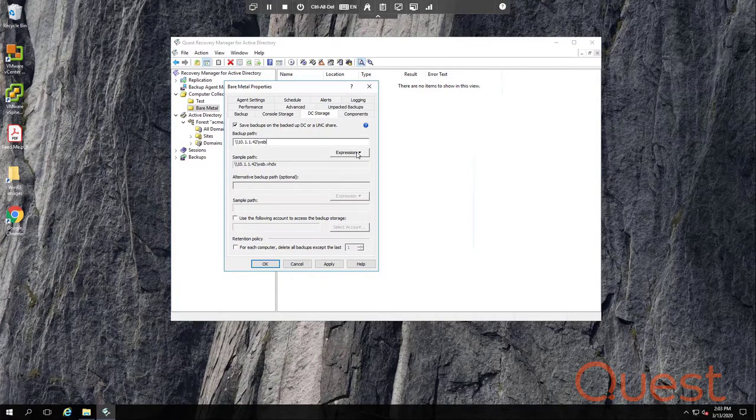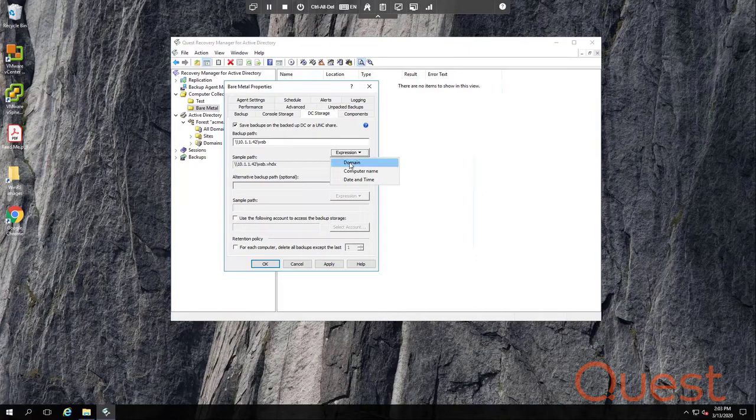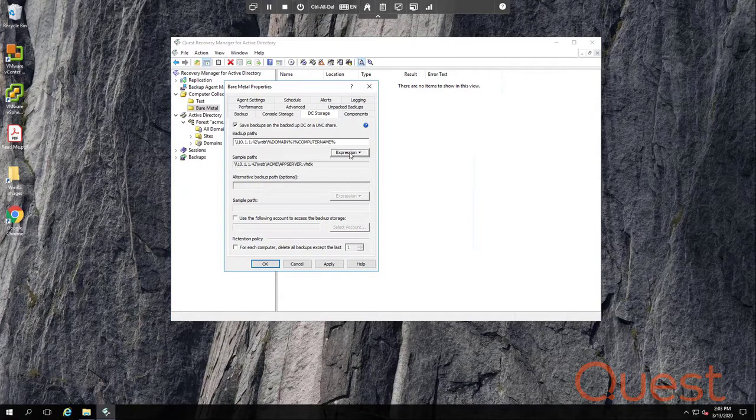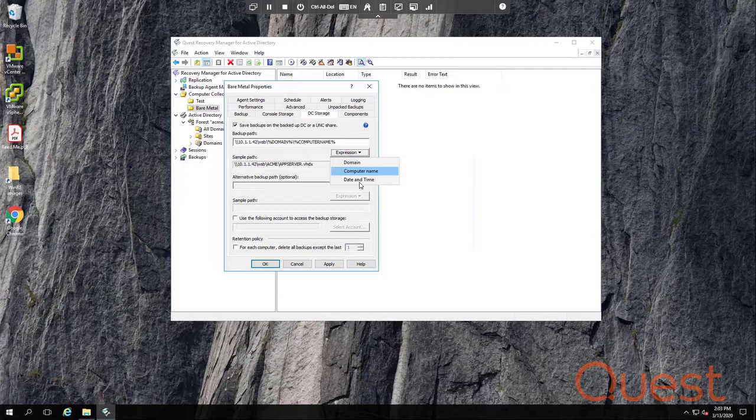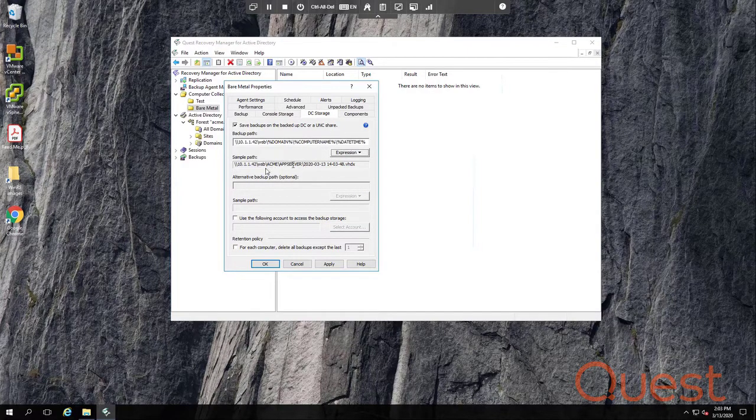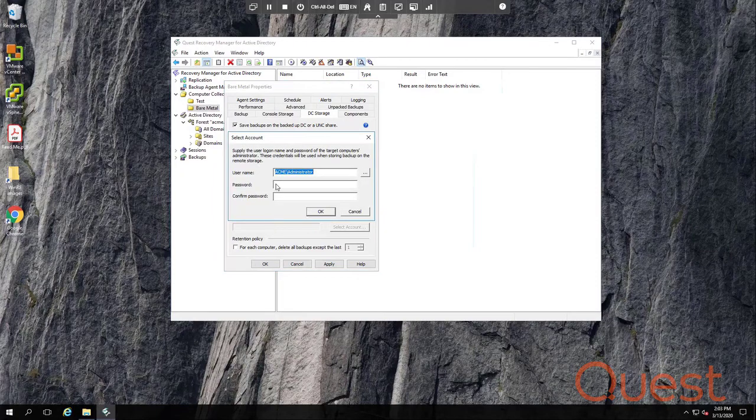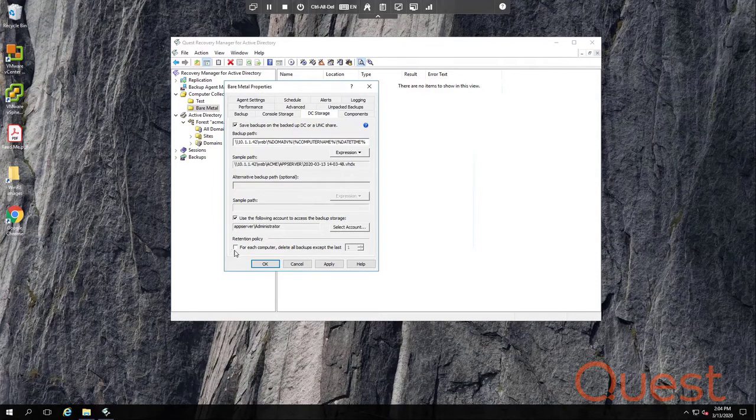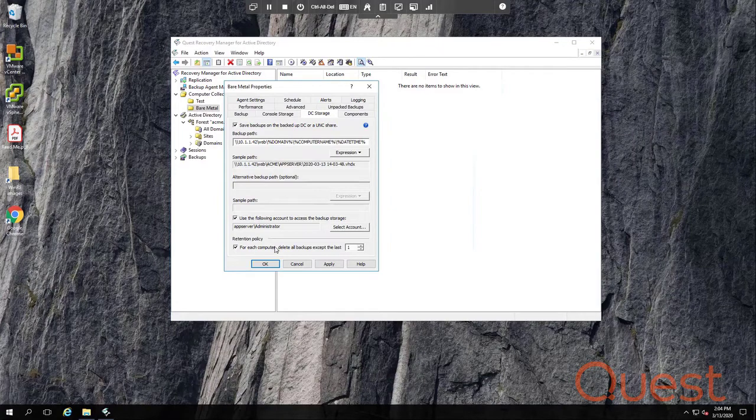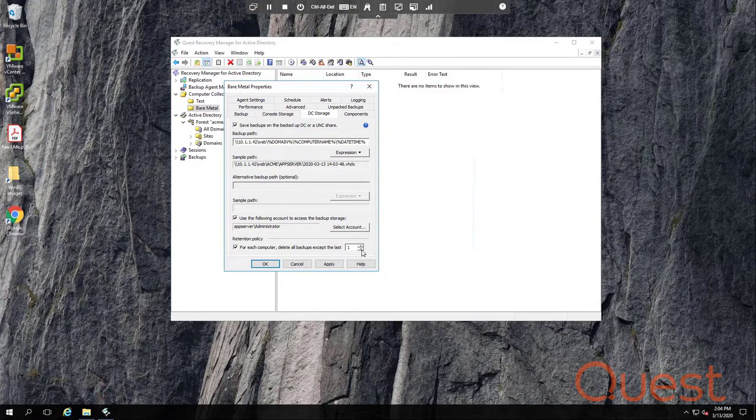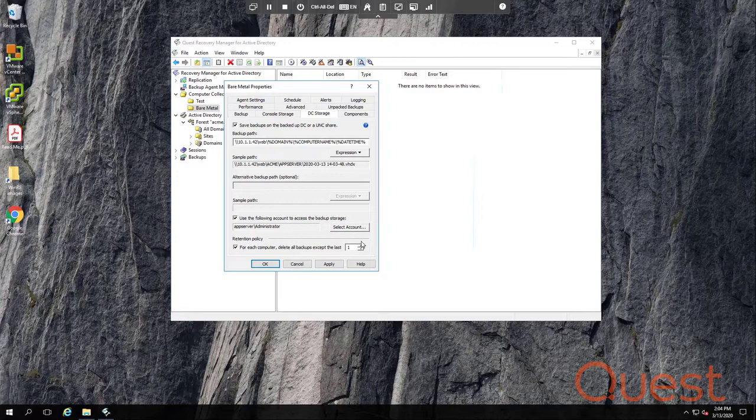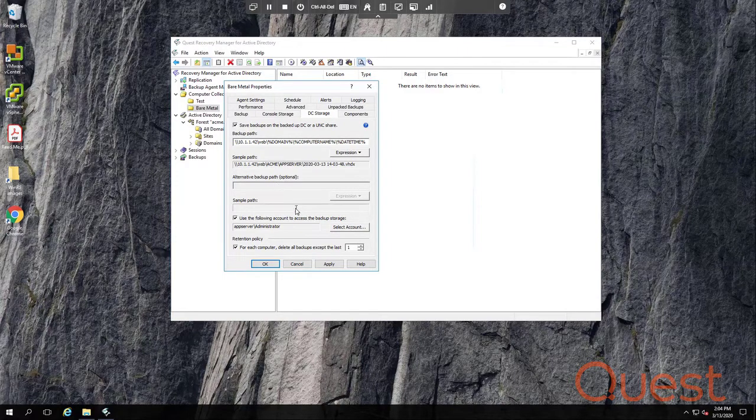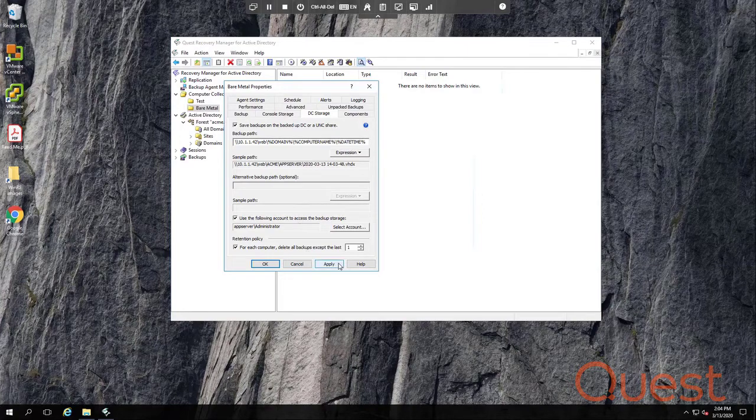Now, after I've added that, I'll just come back in here and put in my other things. Domain, computer name, and date and time. And that way I get a unique name for each computer that I back up to this path. Because I'm using a UNC, I must specify an account. And lastly, I'd want to use that retention feature. For my lab, I'll just use one copy. In production, you might want to use two or three copies. And you really only want to run bare-metal copies, say, once a week or once a month.